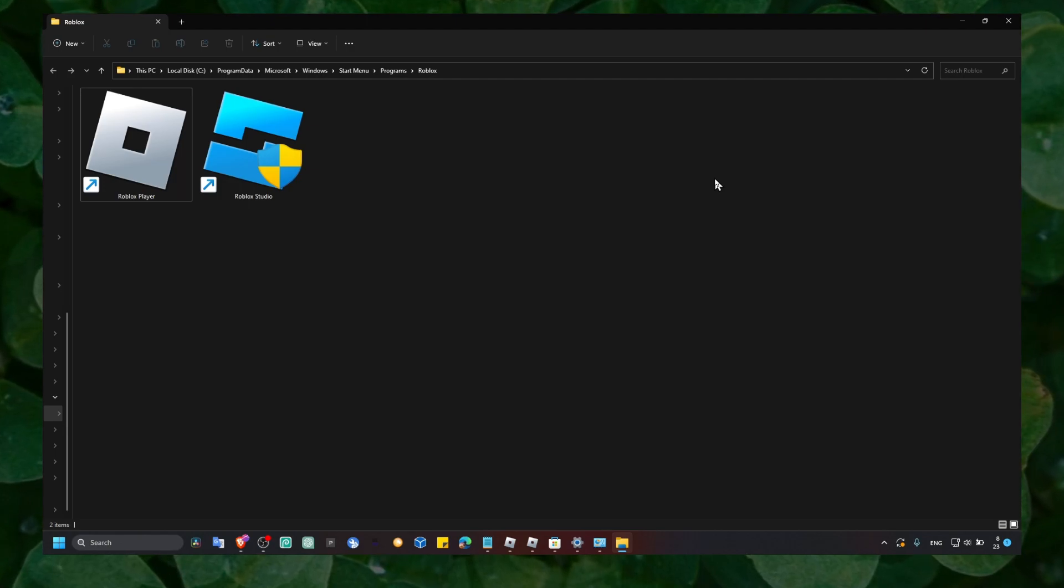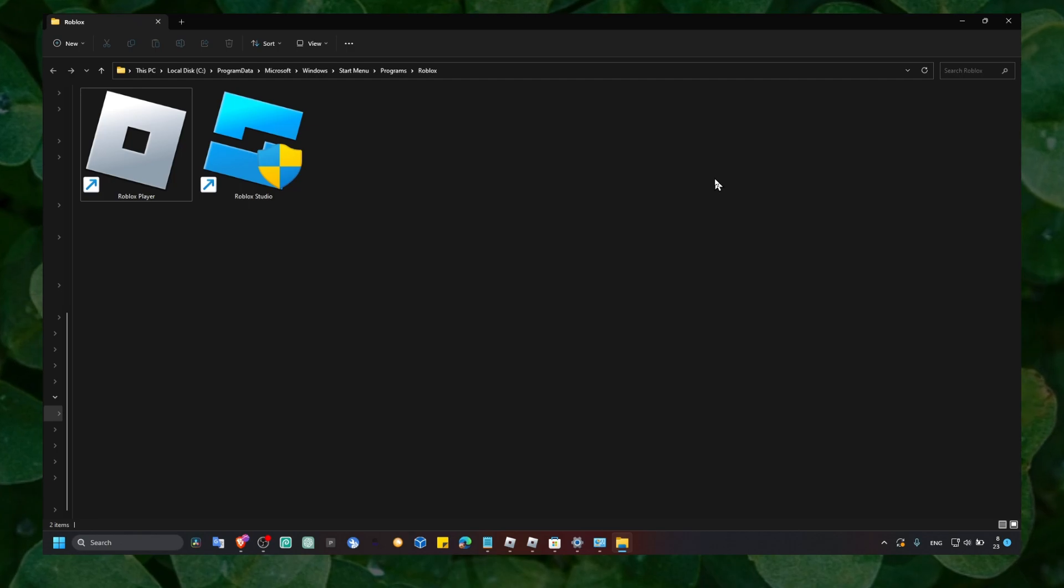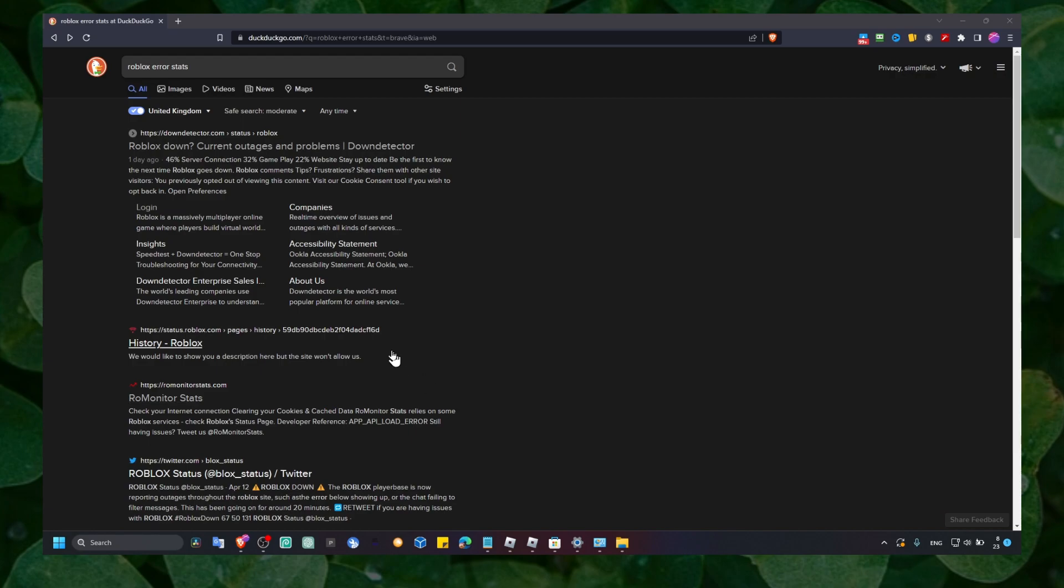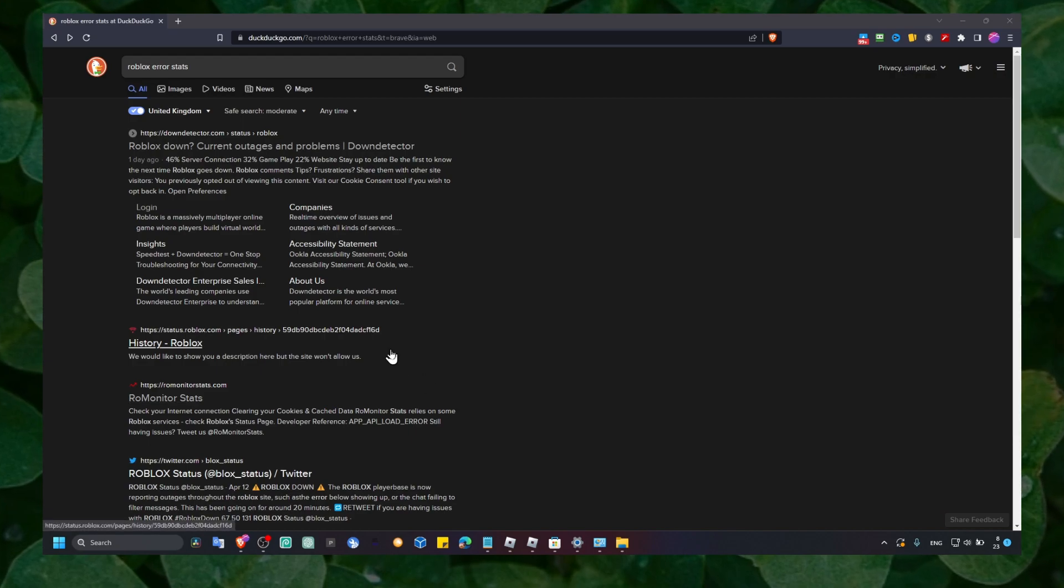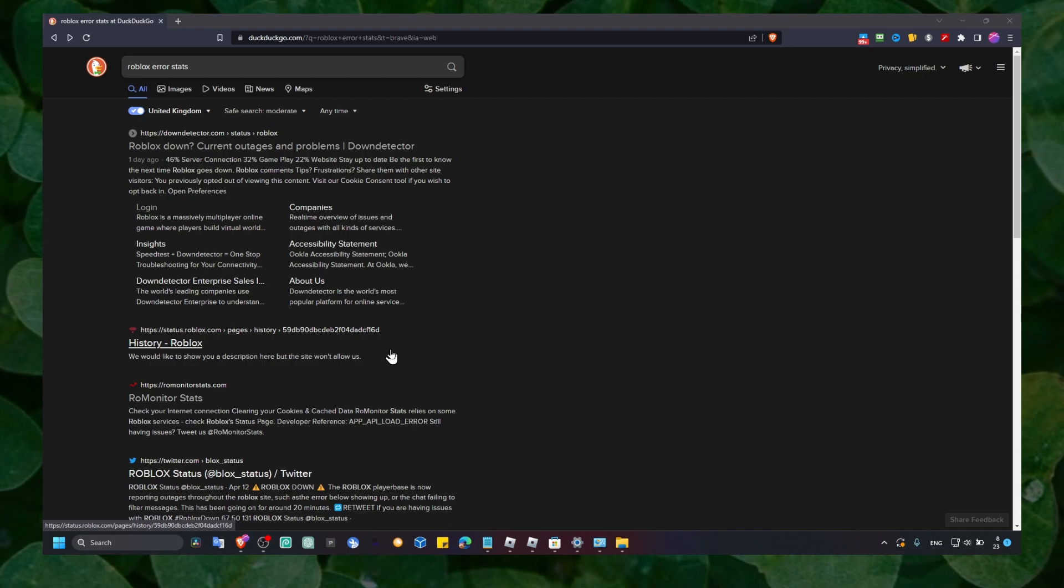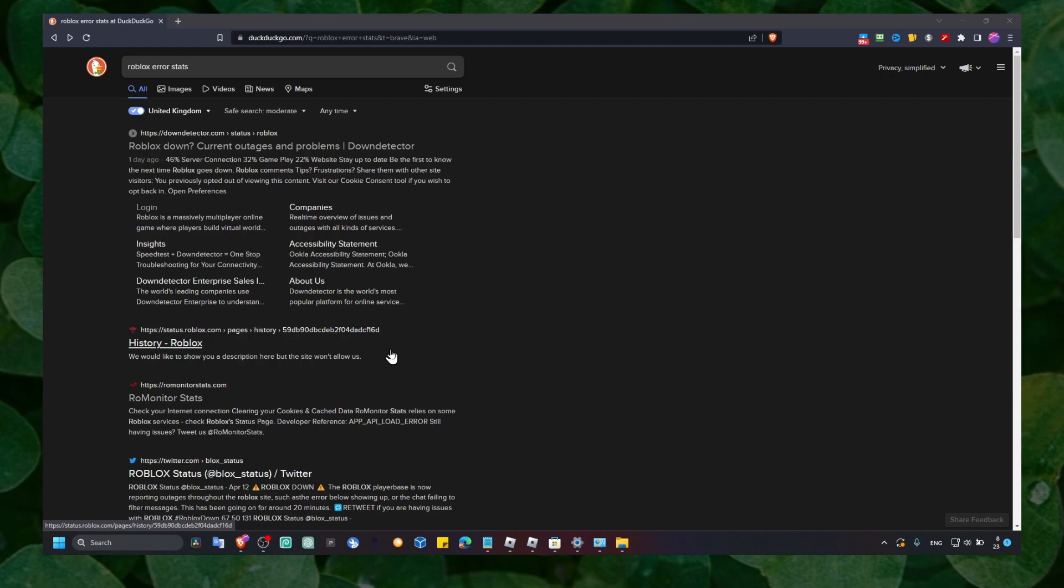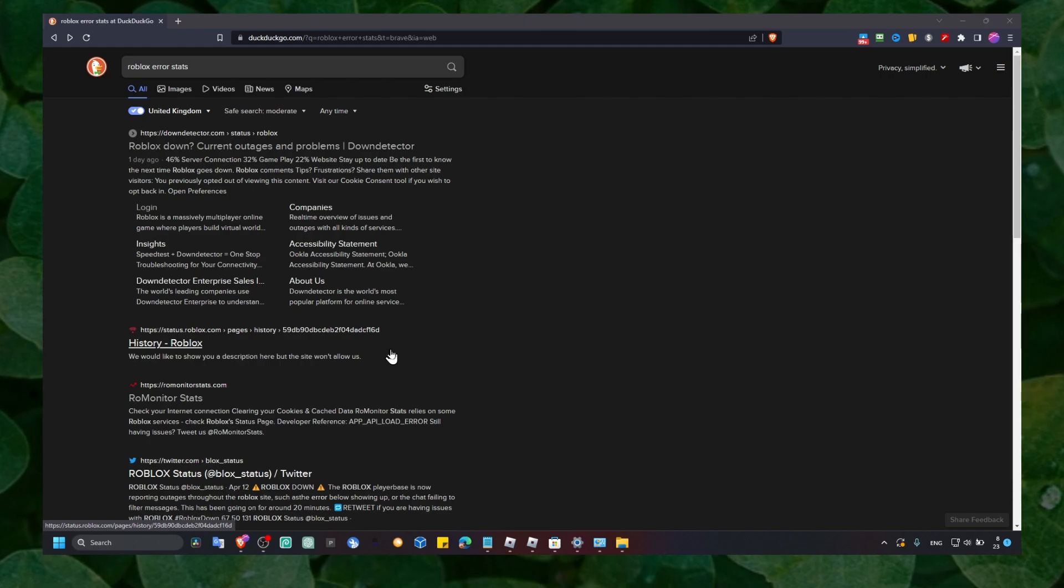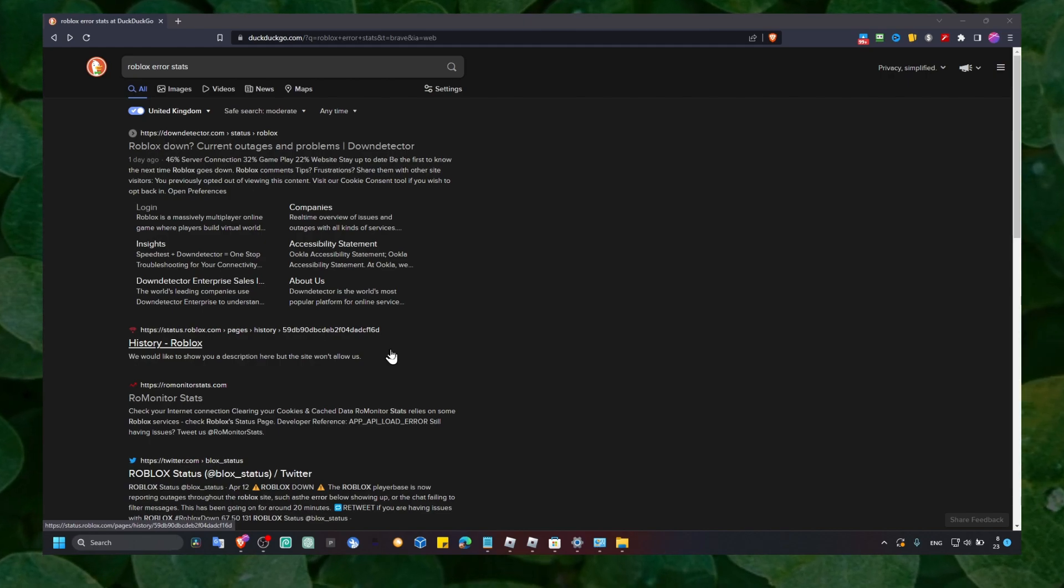Because this problem can really have many reasons why you have this error. And also I just remember, I just want to let you know that maybe this is not your fault. Like you can't really do anything to solve this issue because you're having these problems with Roblox in the first place.